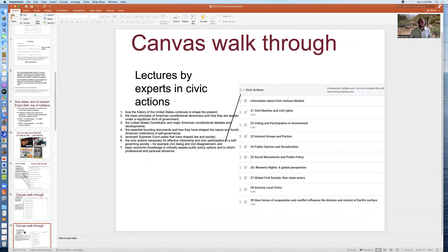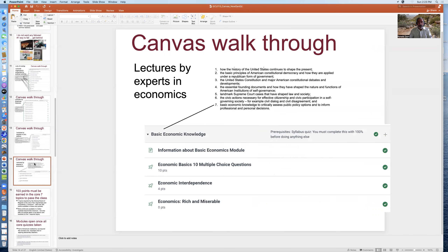Then comes the module on civic actions, which is the sixth component of the requirement. Again, the very top page lists where you can access the lectures and readings about the different quizzes you'll take in this module. Then comes basic economic knowledge — these lectures are by experts in economics, and again the information on how you access the lectures and any reading material is on the top page.